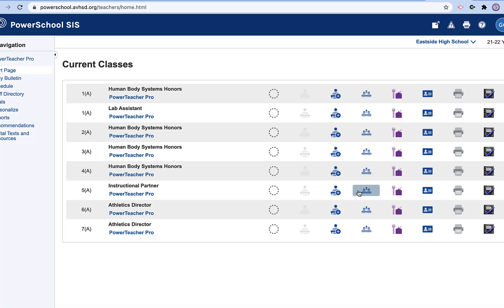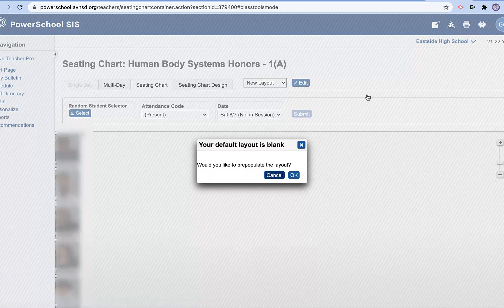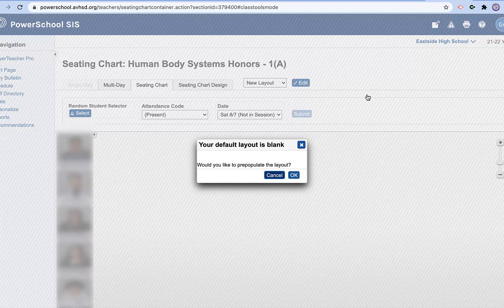And we are going to find this icon here, the third one from the right. It says seating chart. You're going to click there and it is going to take you to a screen that looks like this.